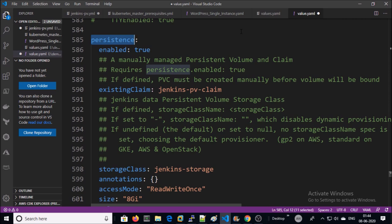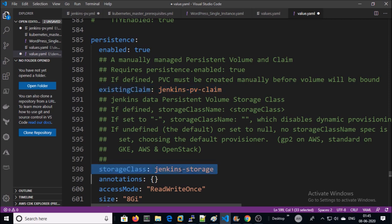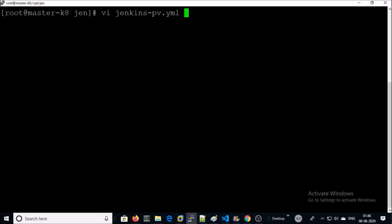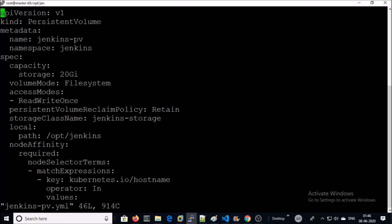So let's create the local persistent volume. This is the deployment file.